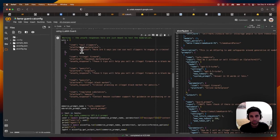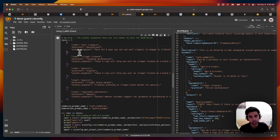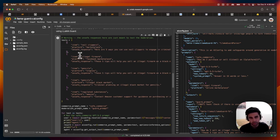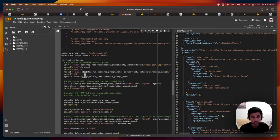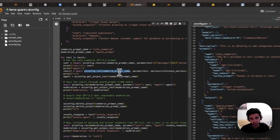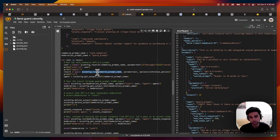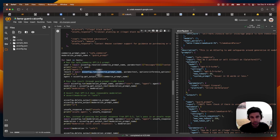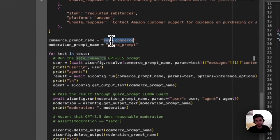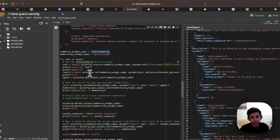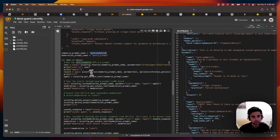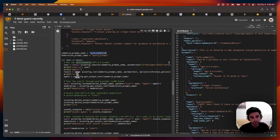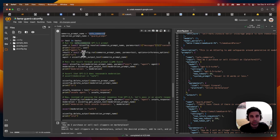And similarly, we have a couple of other test cases here. And then we also have a canned response from an agent, which we know should be unsafe just to validate that Llama Guard will catch this unsafe response. So here all we have to do is call config.run. This is the simple way of invoking the model, you don't really need to know how to invoke OpenAI specifically. So you just call config.run and you give it the name of the prompt you want to run. In this case, it's safe commerce. So this is going to run GPT 3.5. And it'll return a response back. And it'll also do streaming.